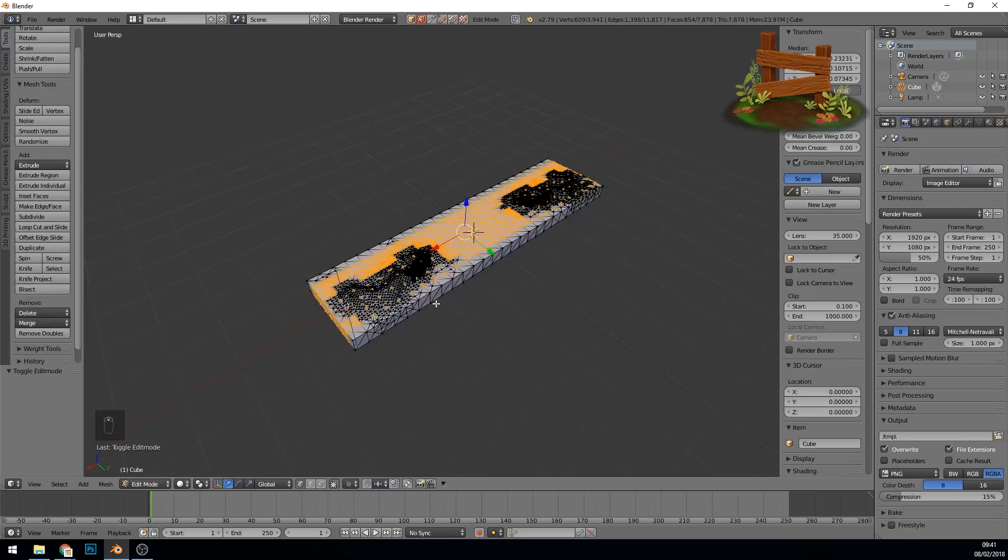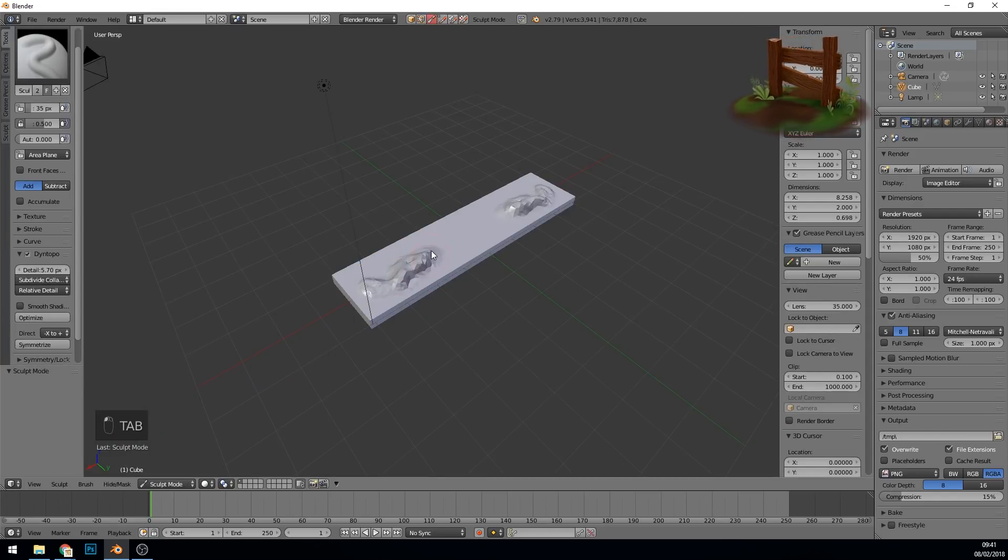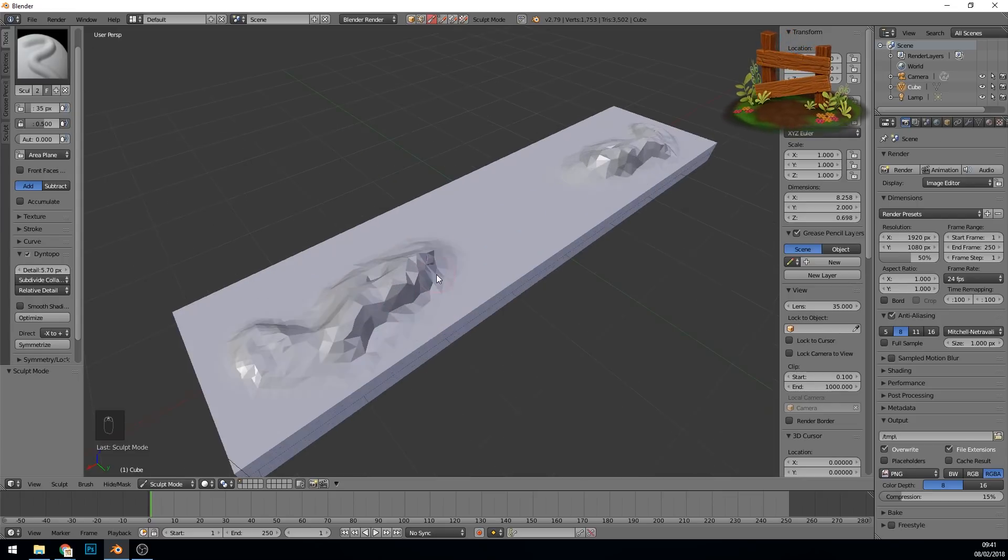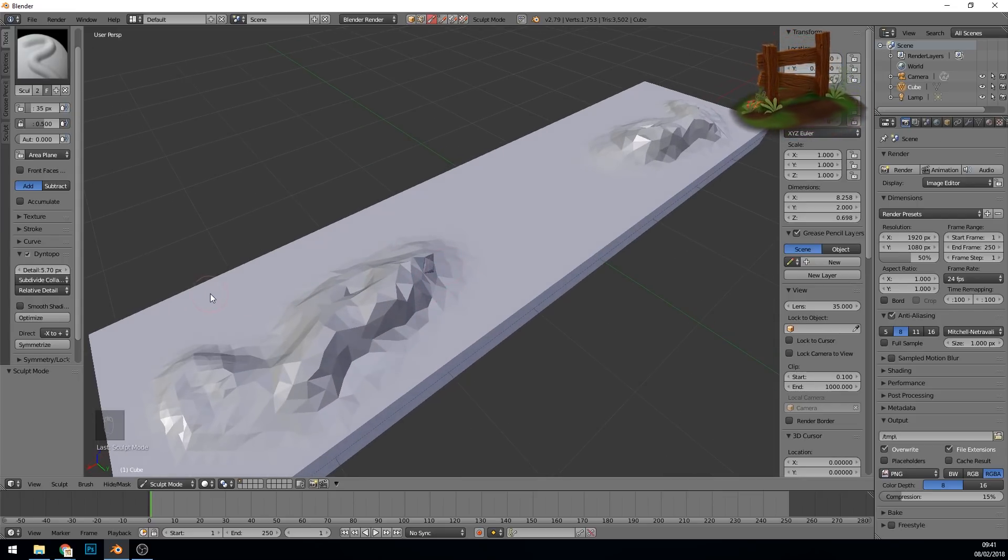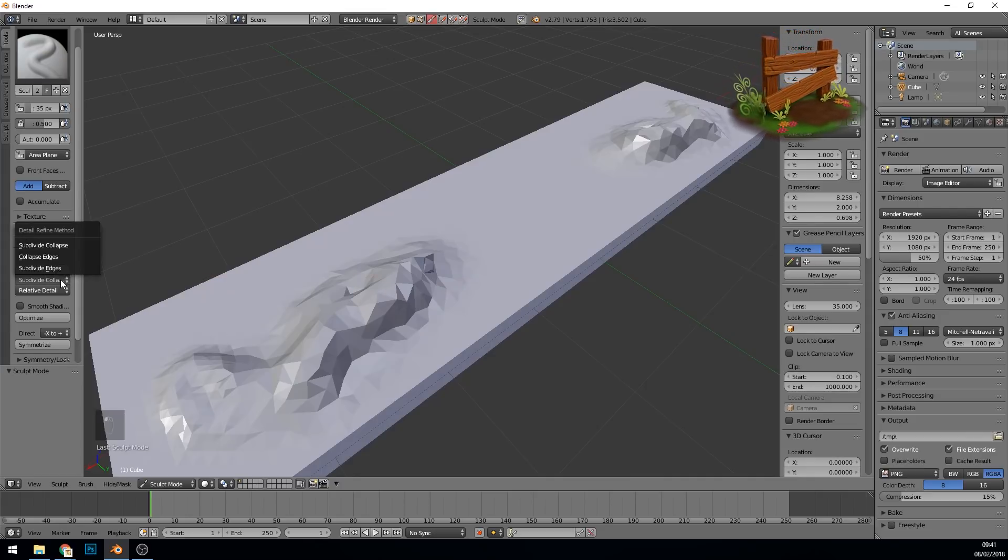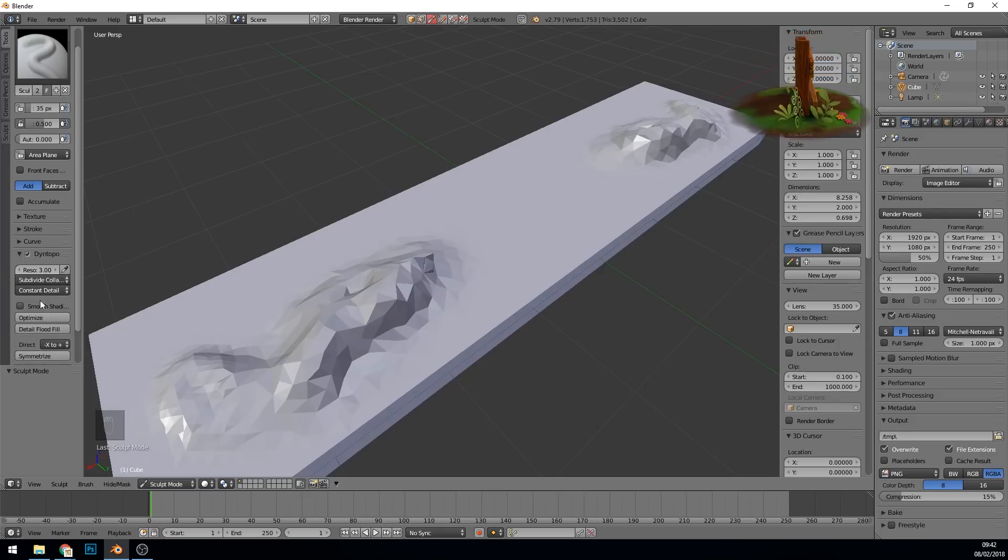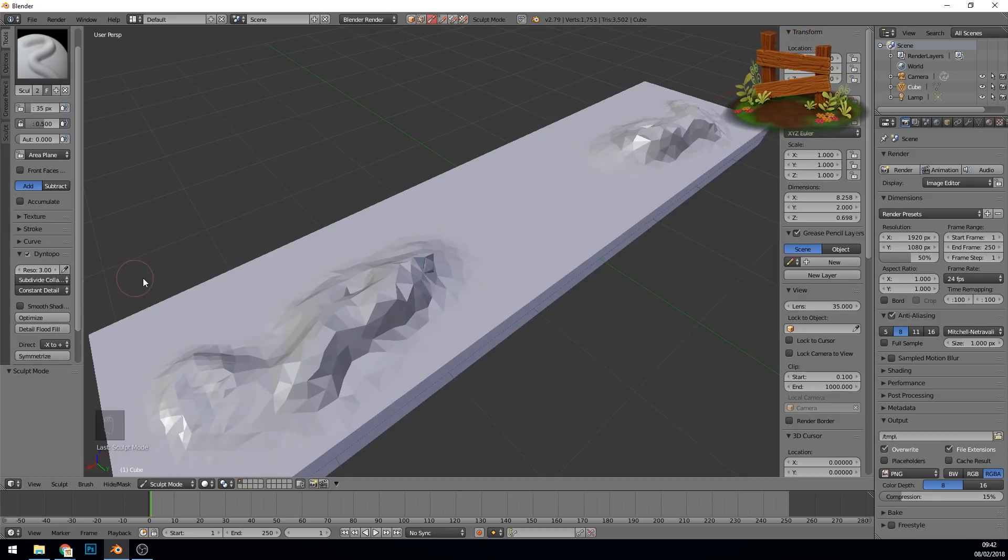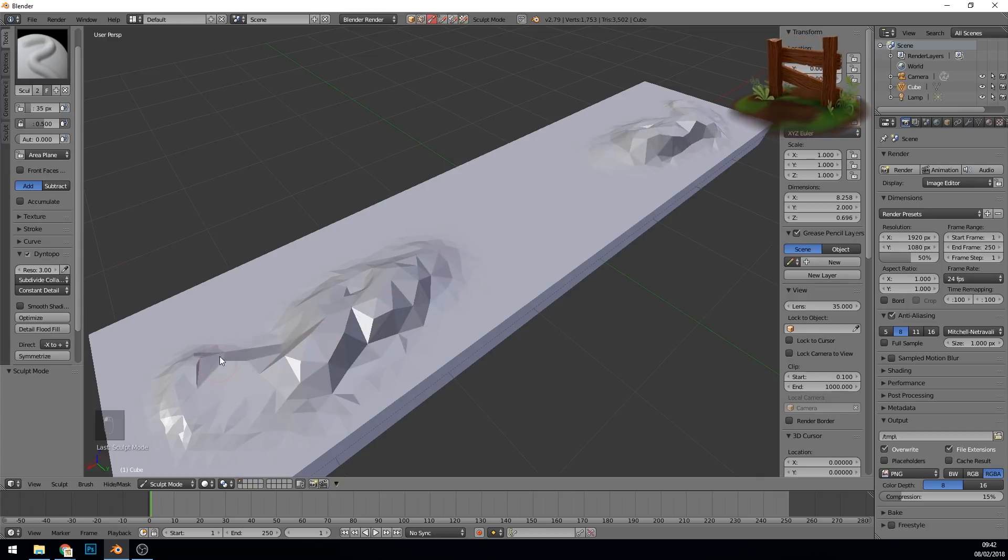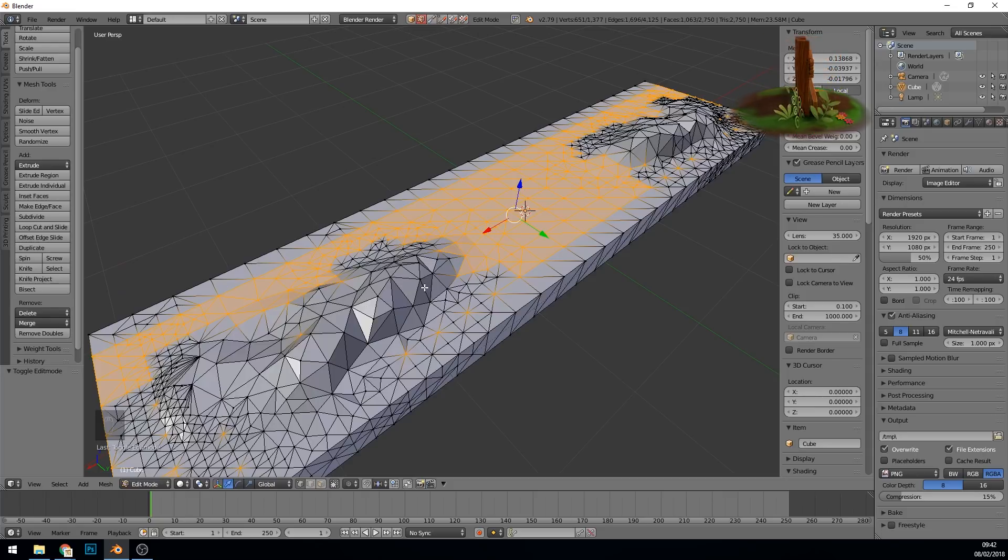So zooming in and out will affect the amount of faces it adds. If I zoom right out like this, back to sculpt mode, and start sculpting, it puts it back to where it was. Which you have to watch out for a little bit when using the relative detail, especially if you've got subdivide collapse on. I'll go into these settings more later in the series. But for now I want to keep on constant detail, because that's relatively easy to understand and nice and easy to sculpt with.